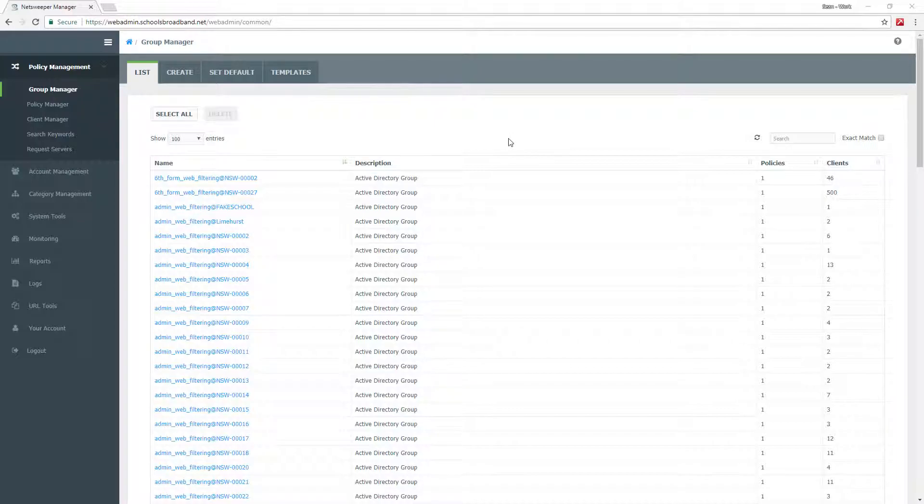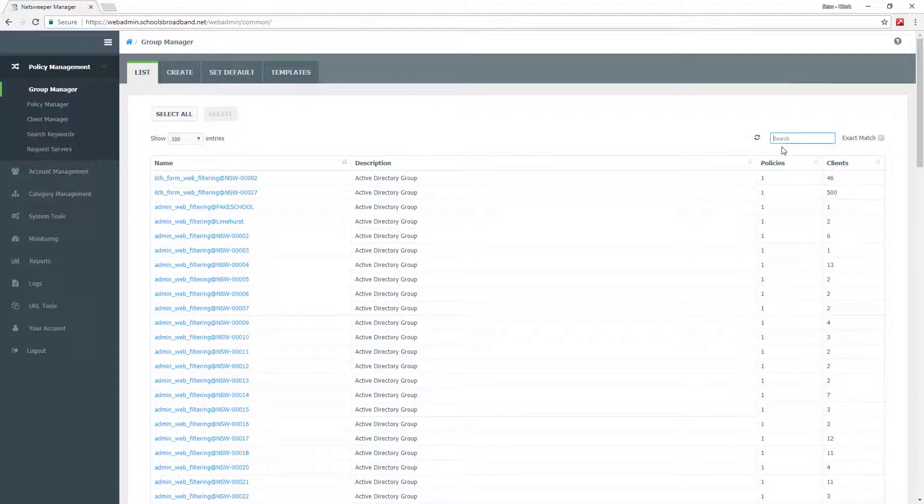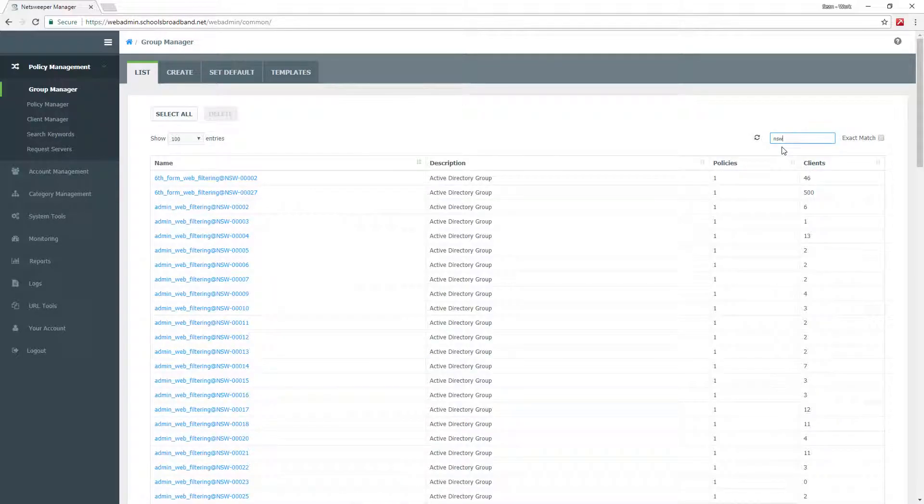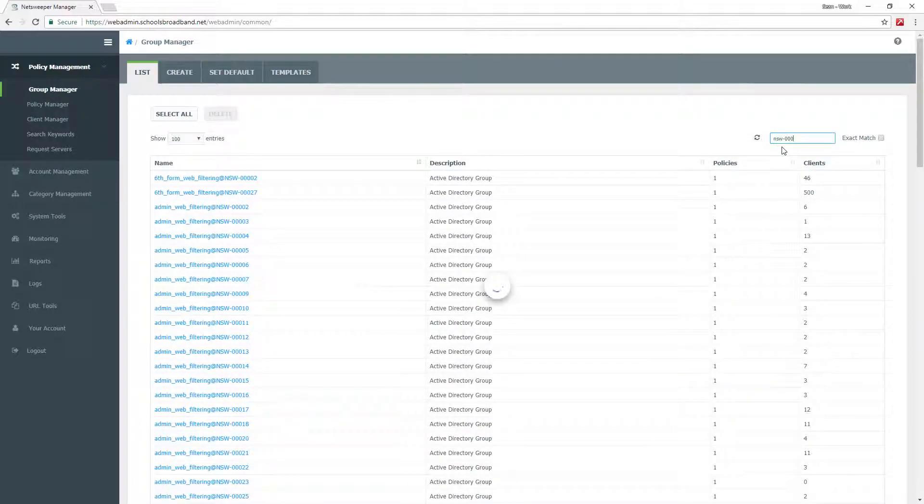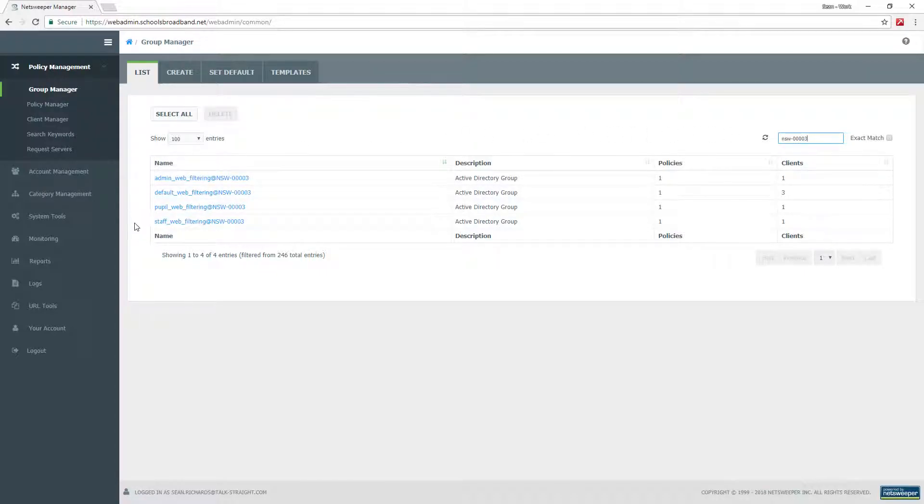To filter to the specific school, you can use the search feature on the right hand side just above the table. You can type your NetSweeper reference for the given school that you want to manage. In my case, I'm going to use SW-00003. When you search for your NetSweeper reference, it will present you with all of the filtering groups that you can manage for that school.